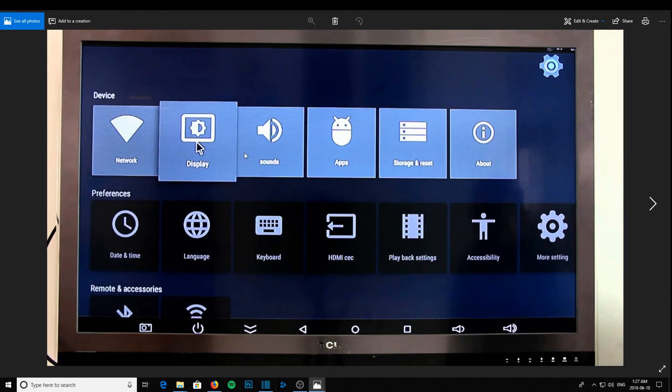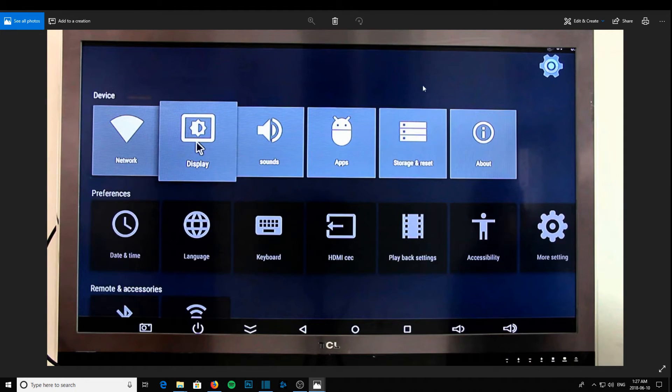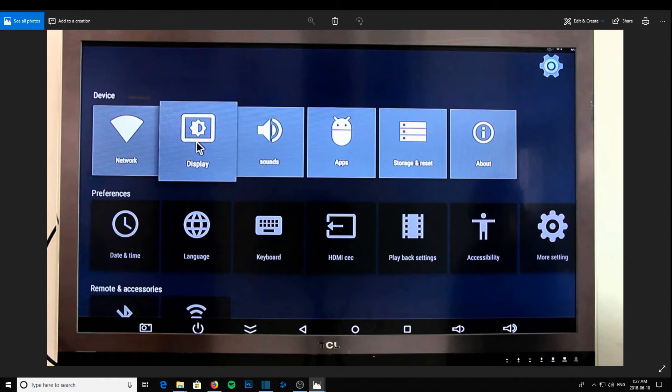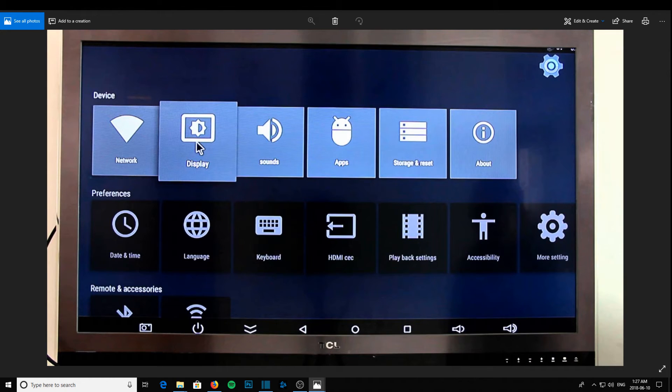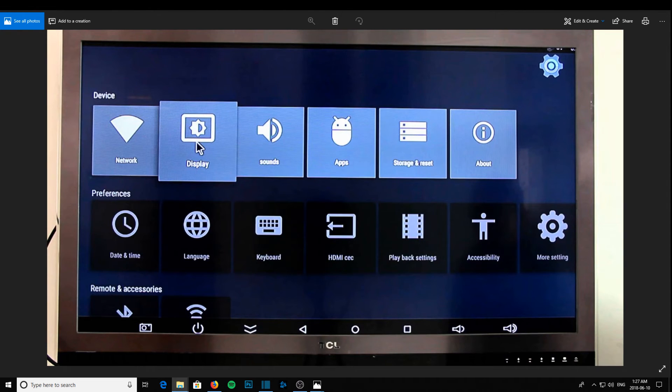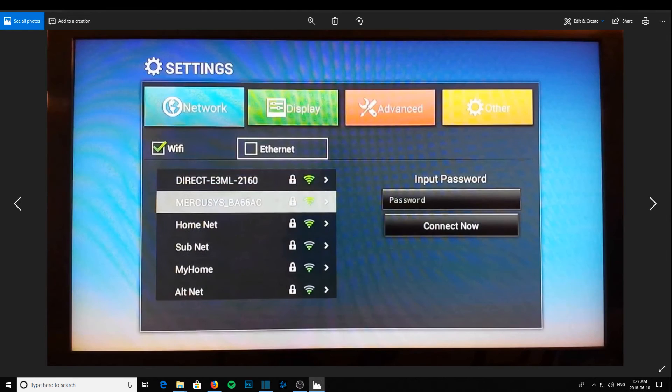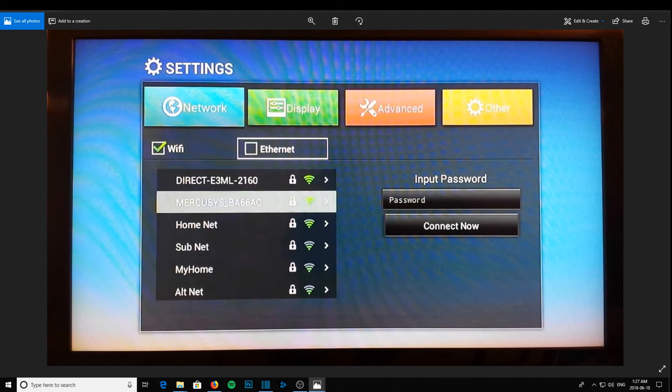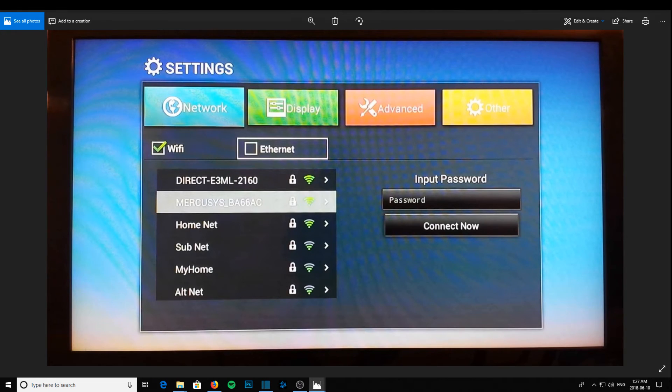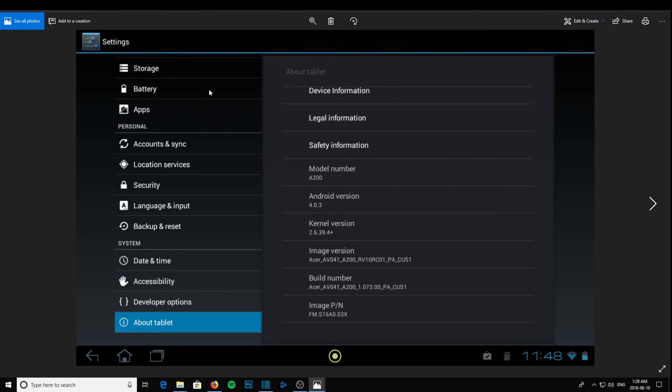Okay, so then you just go over to storage and reset, click internal storage, and then clear cache. If you have Android 4.1.2 or 4, any Android 4, when you click settings you will see this screen here. Just go over to other, and when you click other you will see more settings. Click into more settings and you will see your settings menu, and you just click into storage.